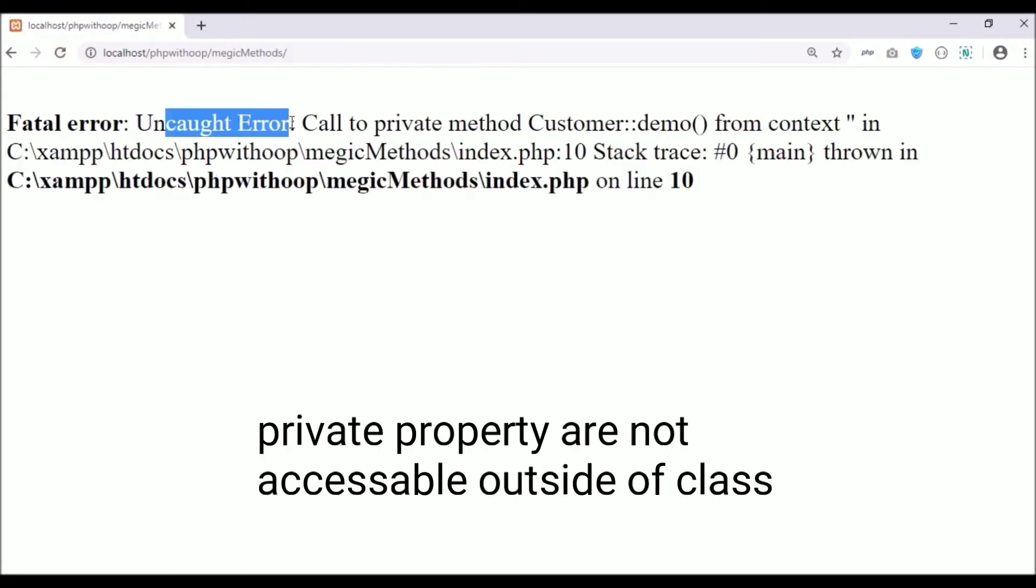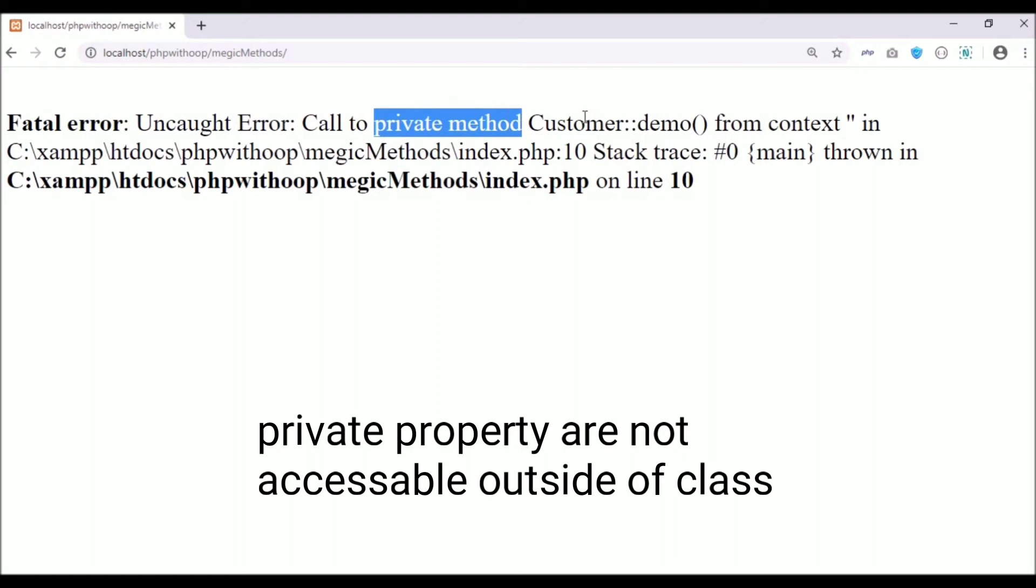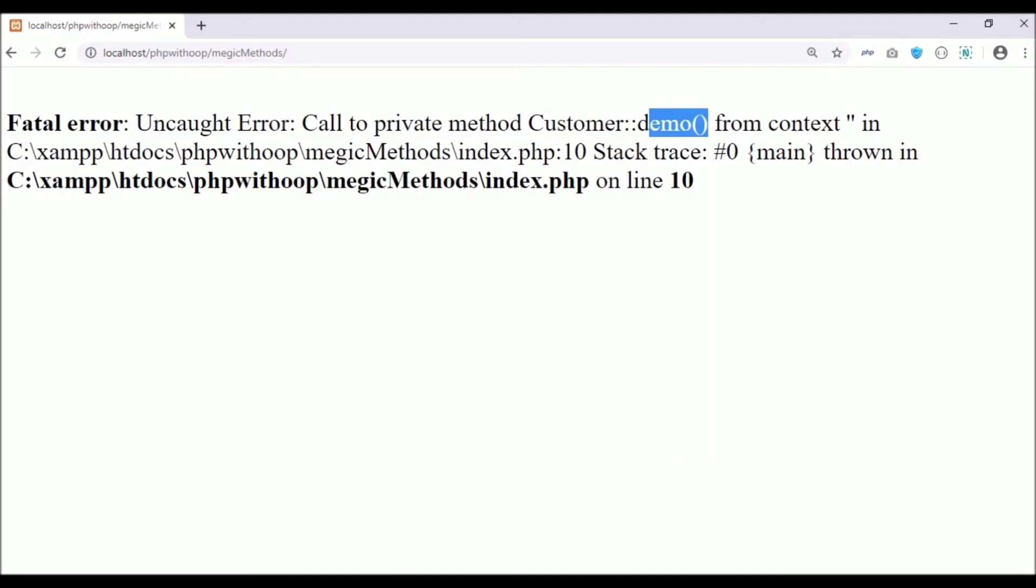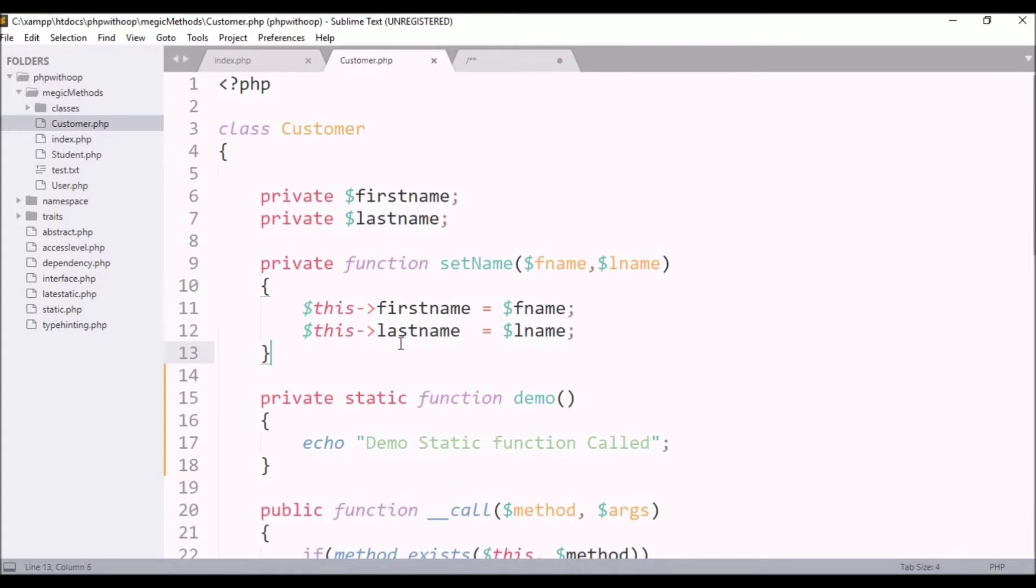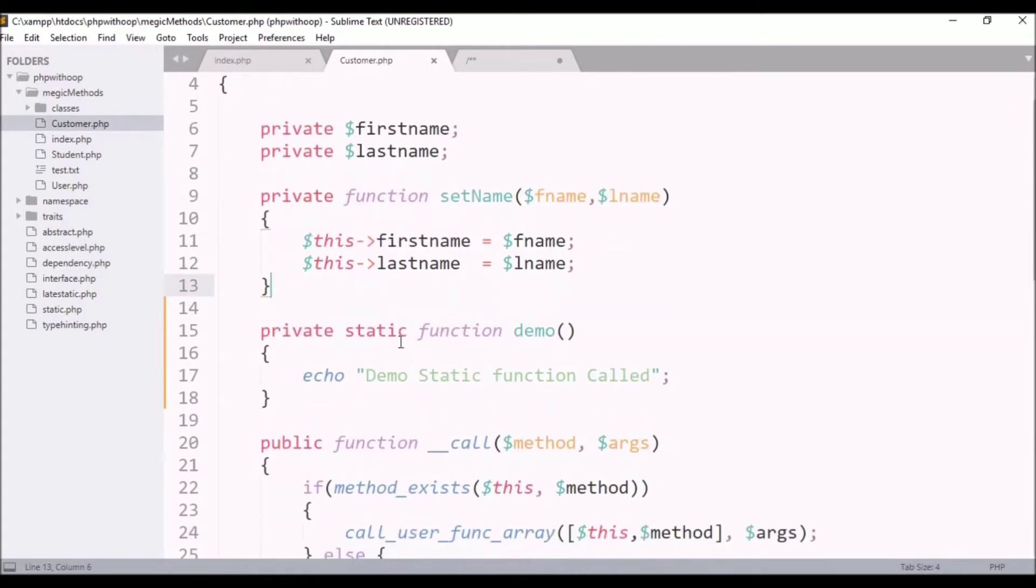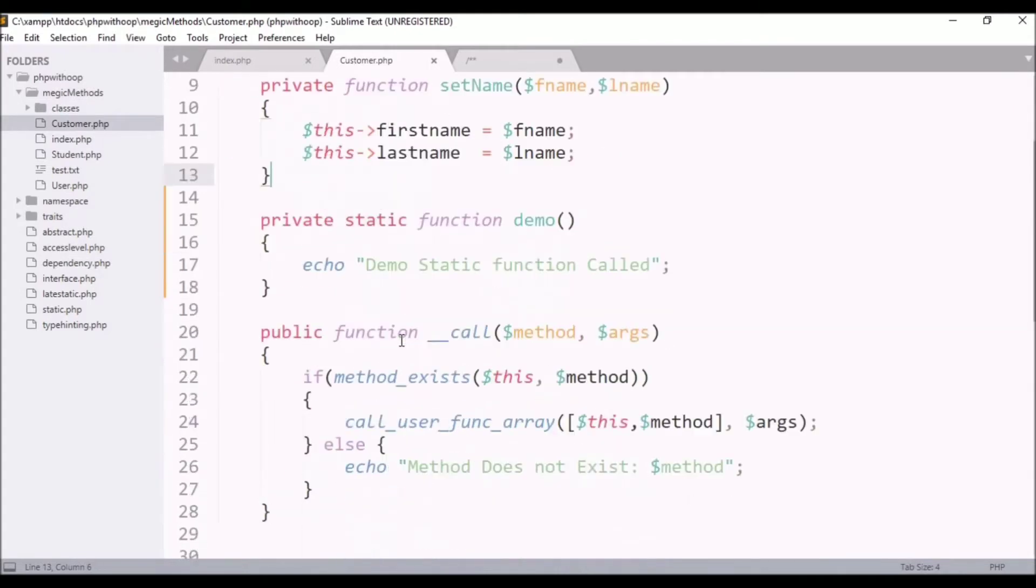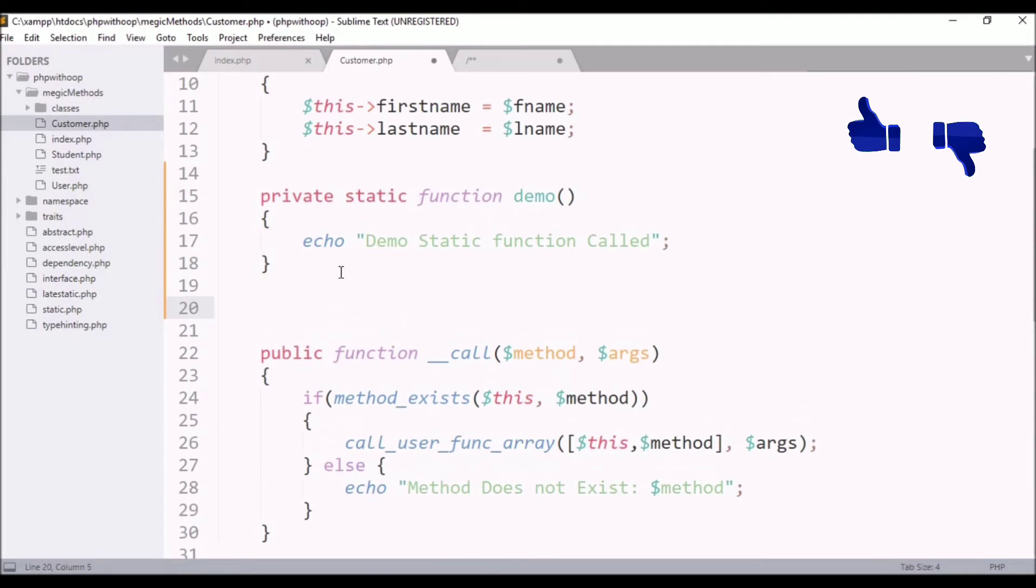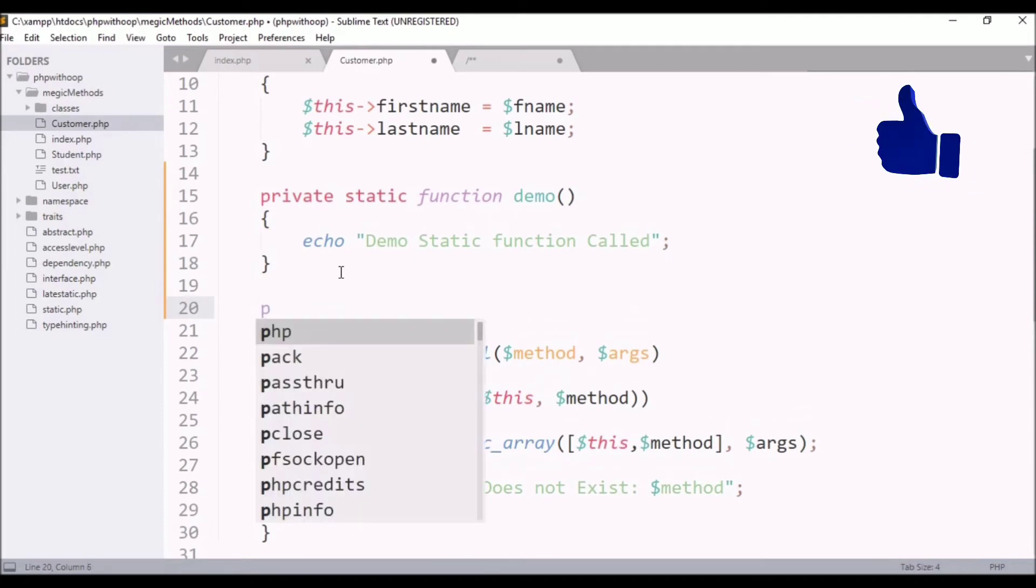So if I refresh it and see it, it will be fatal error because it is a private method. The customer's demo function which you are calling, if you are calling directly, it will generate an error there. So to resolve this error, we will create a function.